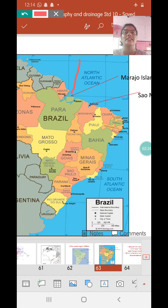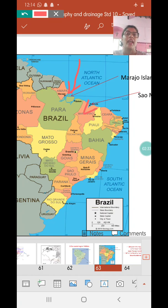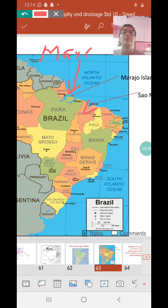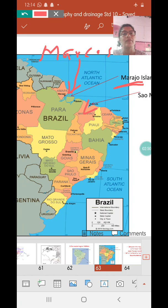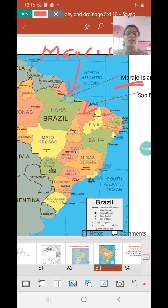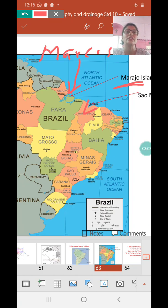One of the bays is called the Marcos Bay, and another bay you see here is the South Marcos Bay. In the Marcos Bay, the largest island is situated, which is called the Marajo Island. This Marajo Island can come for location in the map — it came in the 2019 question paper. It is situated in the Marcos Bay on the northern coast, and it is also the largest island in Brazil.